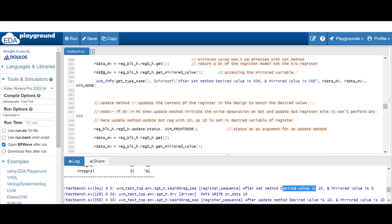After that, the update method is used. The syntax is: register_block_instance dot register_instance dot update, and within the parenthesis we have to give the status, and if we want to give the path we can give UVM front door. The key point is: if the desired variable and mirrored variable are not equal, then the update method initiates a write operation onto the hardware register. If both are equal, it won't perform any transaction.